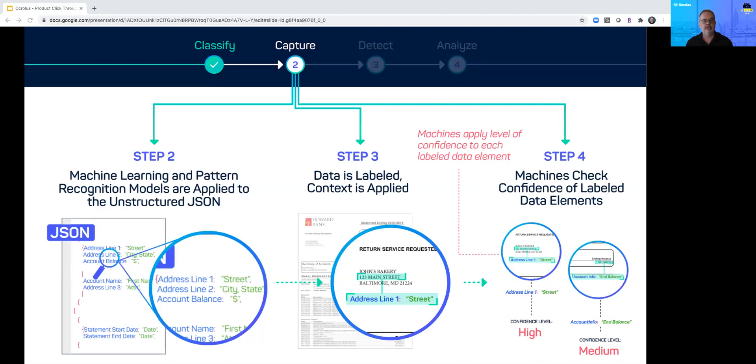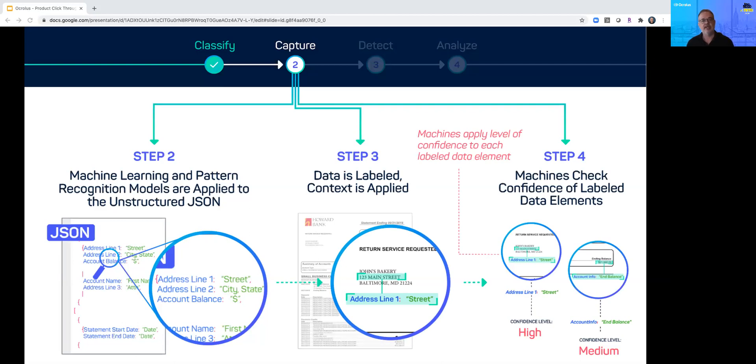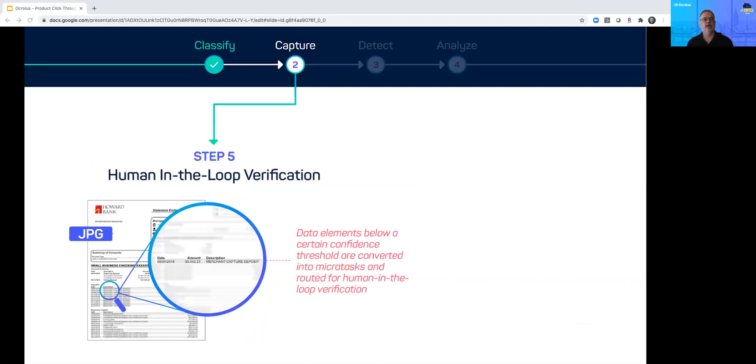Then Oculus ensures that the data is absolutely accurate. We take an algorithmic approach to score the machine's confidence level and the content and labeling of the extracted data. With our bank statement the model is highly confident in the beginning and end dates, but the account ending balance falls below the confidence threshold. To obtain complete accuracy we call on our human experts in the loop to validate the data.